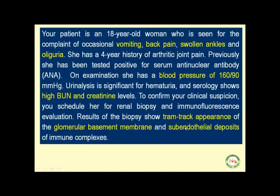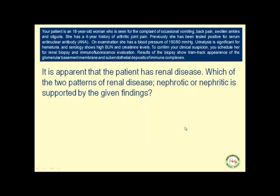History of vomiting, back pain, high blood pressure, oliguria, hematuria, and high levels of creatinine and blood urea nitrogen together with sub-endothelial deposits of immune complexes indicate that the patient has a renal disease. The most relevant question to ask is which of the two patterns of renal disease — nephrotic or nephritic — is confirmed with these findings.